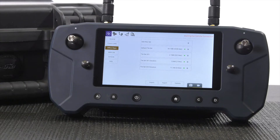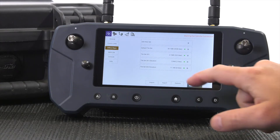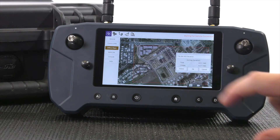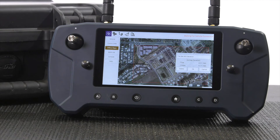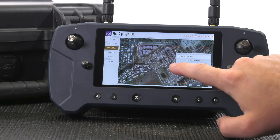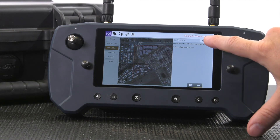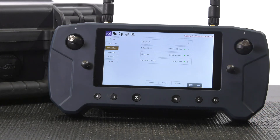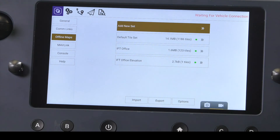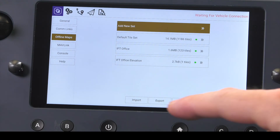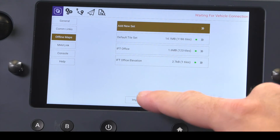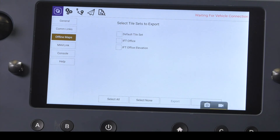We can delete tile sets by tapping on the tile set we no longer need. This will open up the tile set, giving us a general overview and an option to delete. From this screen we can also import a map via a micro SD card or export a map to a micro SD card.